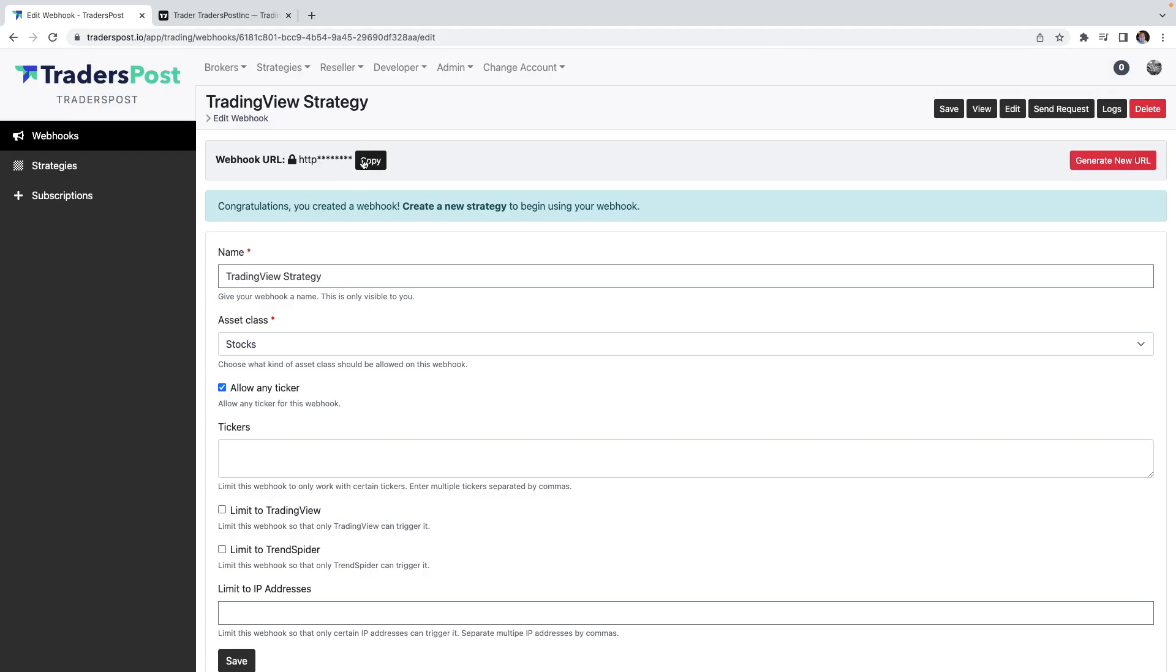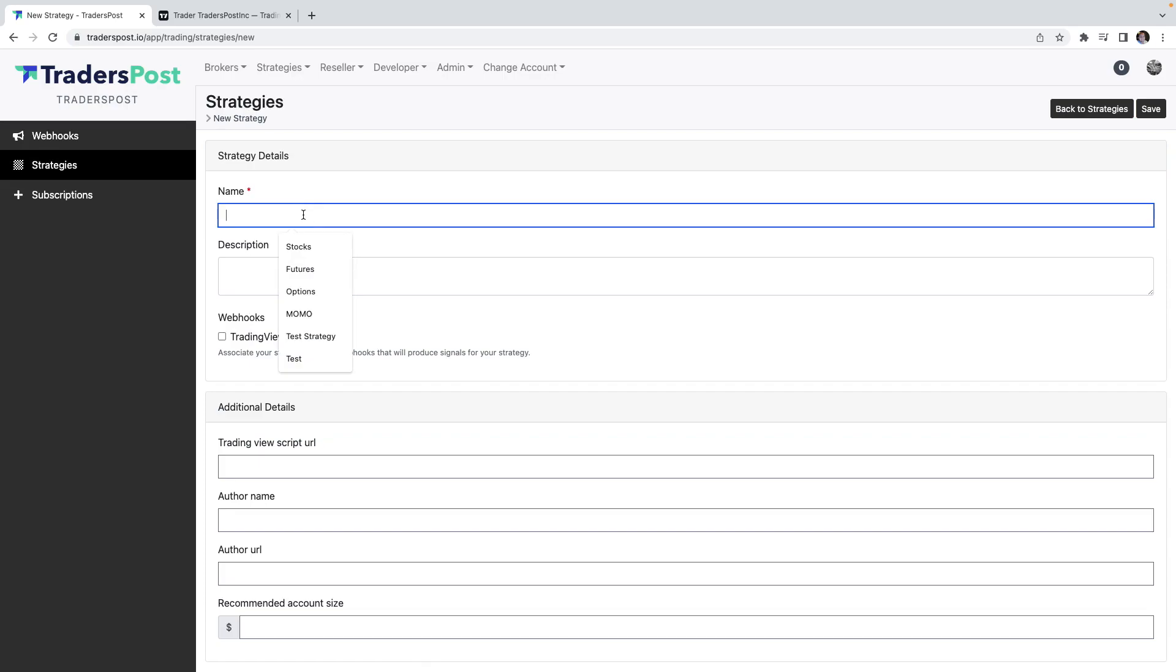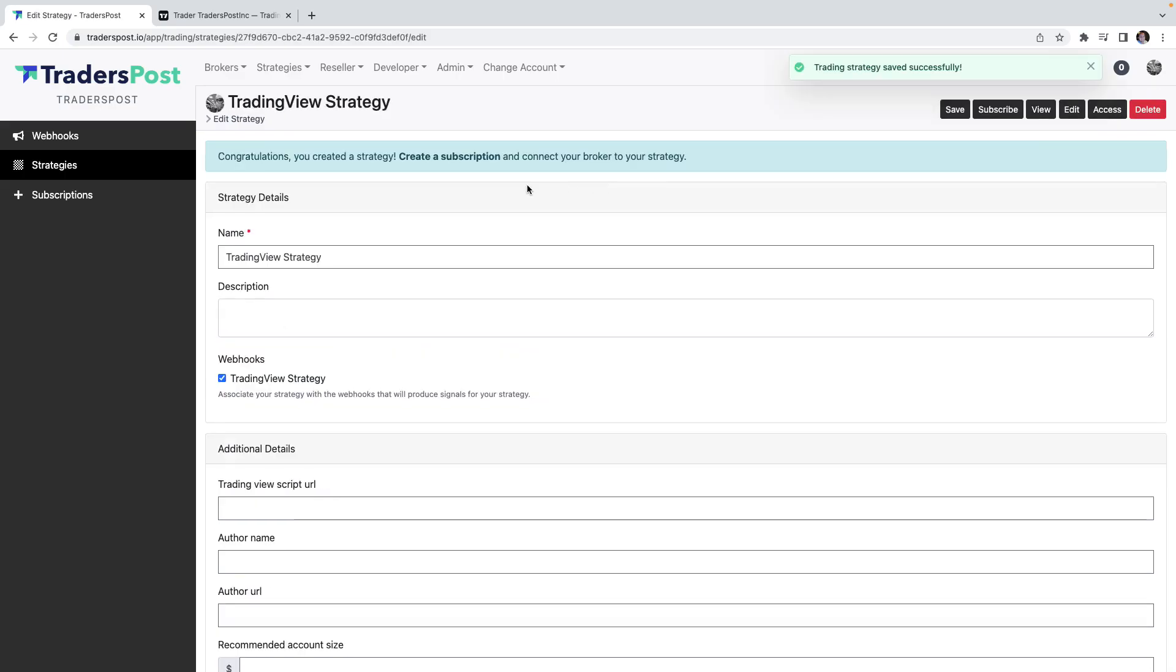So let's go ahead and create a new strategy for this webhook. We'll just call this the TradingView Strategy as well. Make sure that the strategy is linked to the webhook and then we'll go ahead and click save.